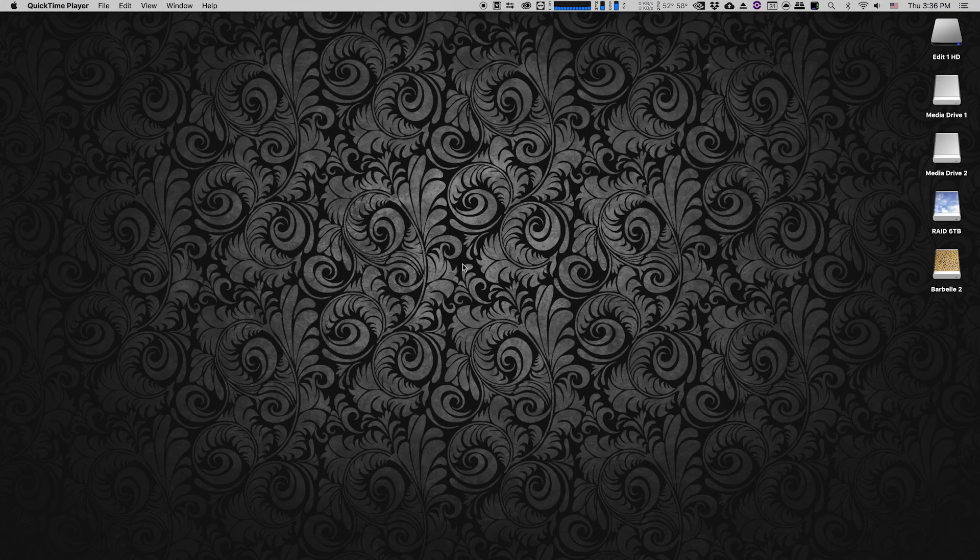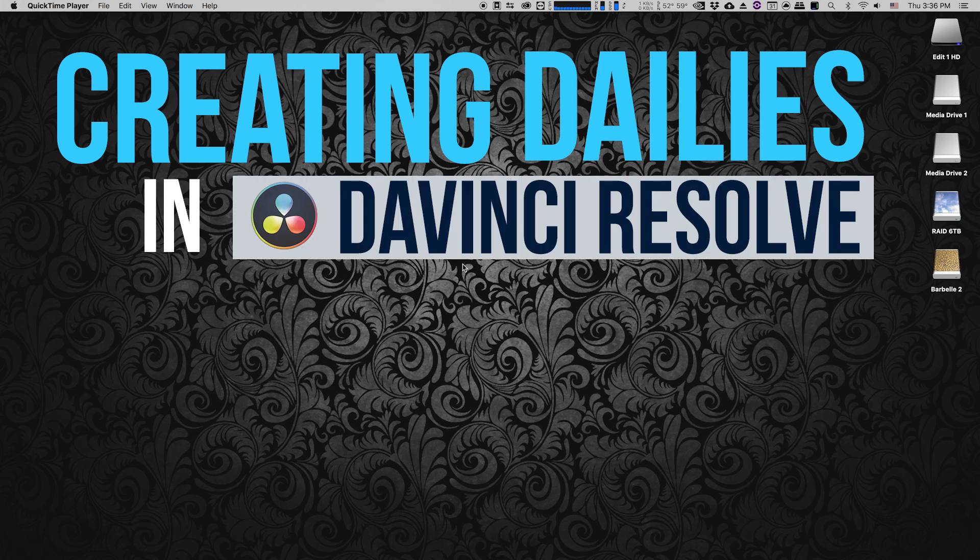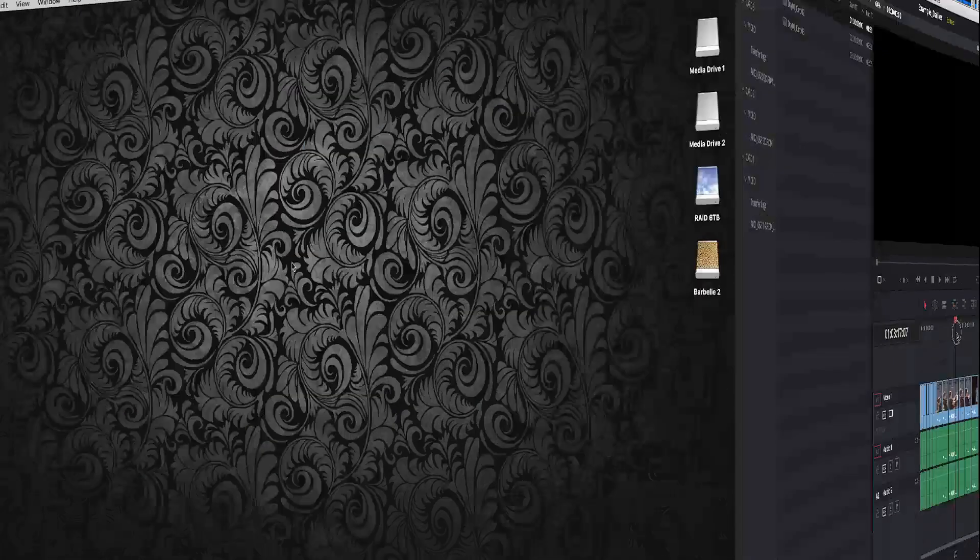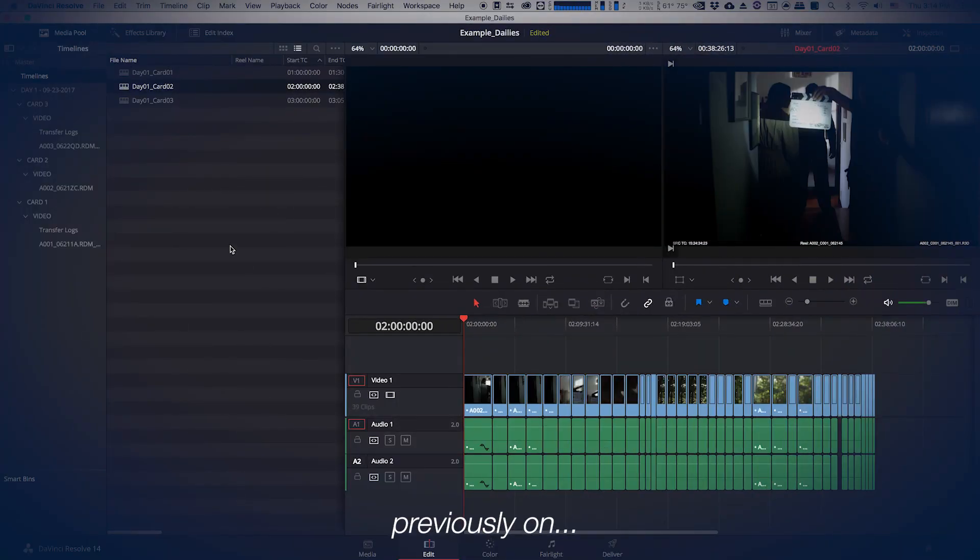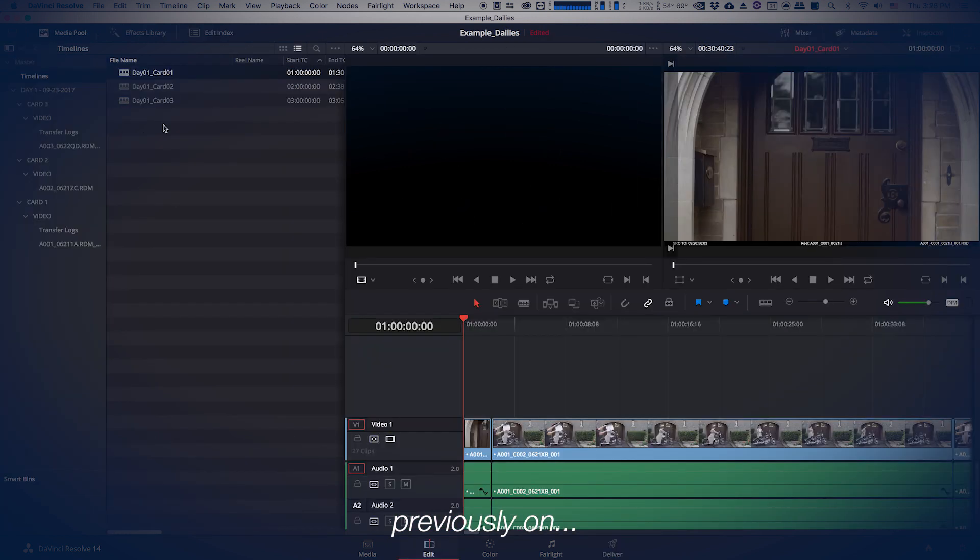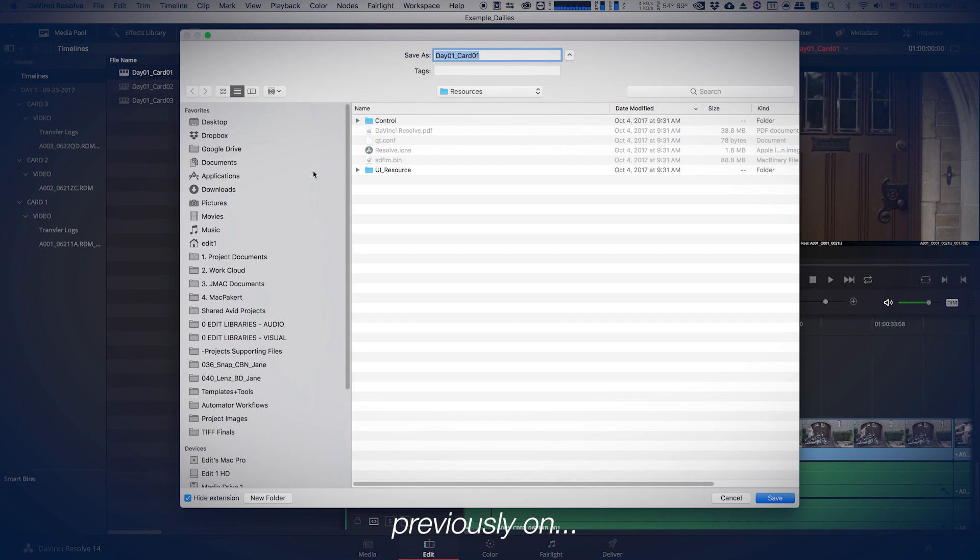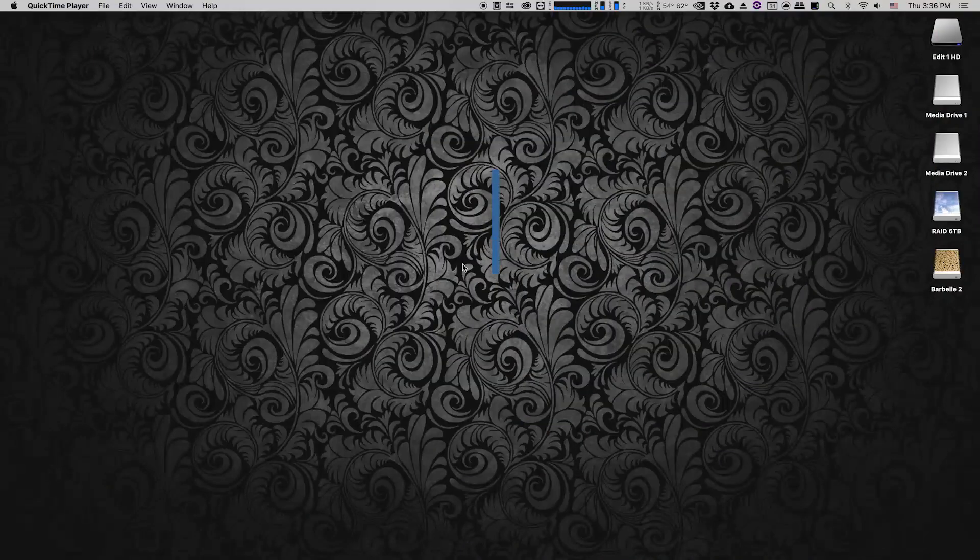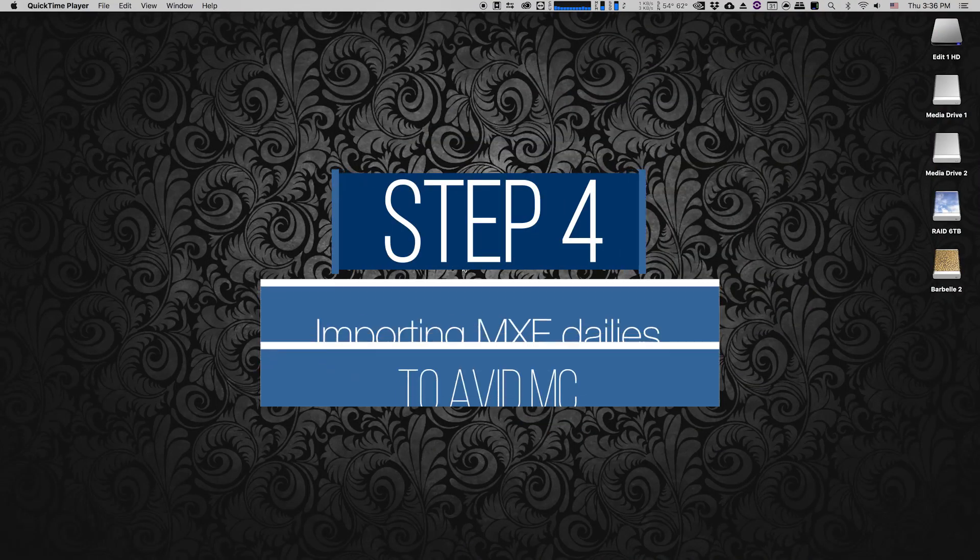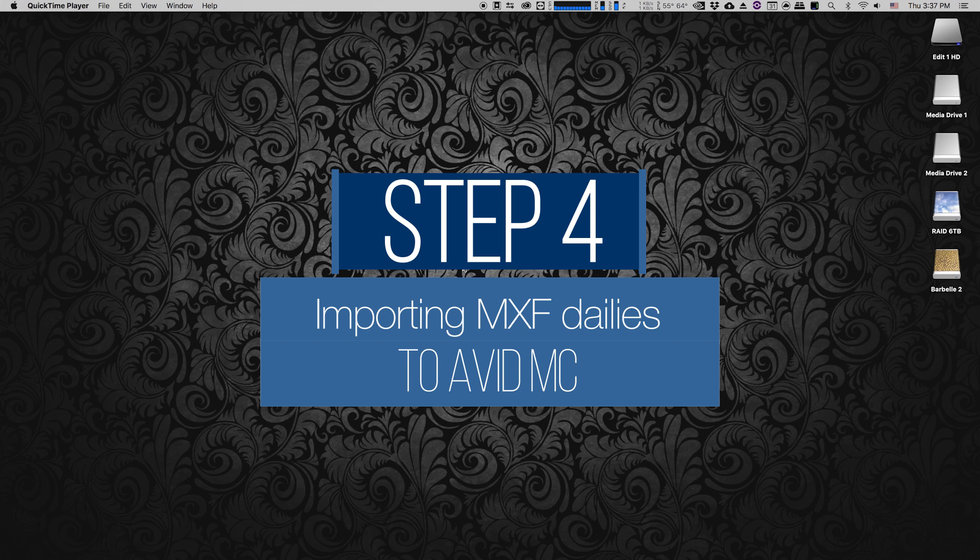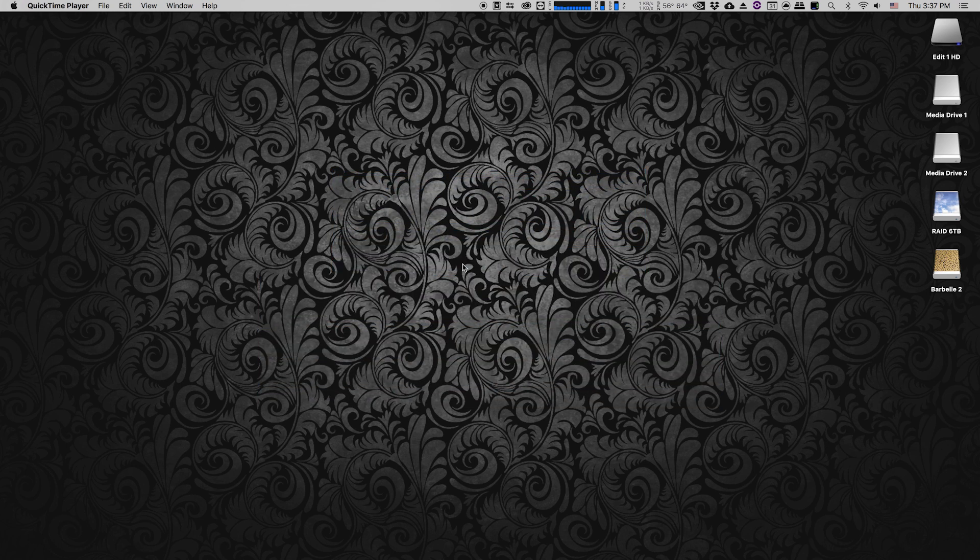This is the fourth step in our series creating dailies in DaVinci Resolve for Avid Media Composer. In steps one, two, and three I went through the process of bringing camera footage into Resolve, organizing it, and then exporting it for Avid Media Composer. Now what I'm going to do is open up Avid, take the files that we created using Resolve, and get my project organized.